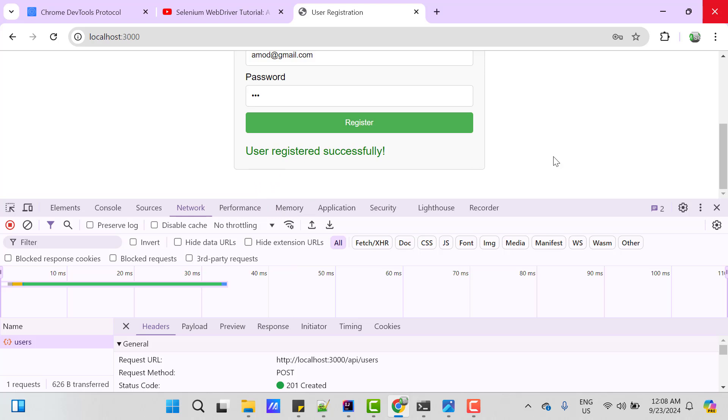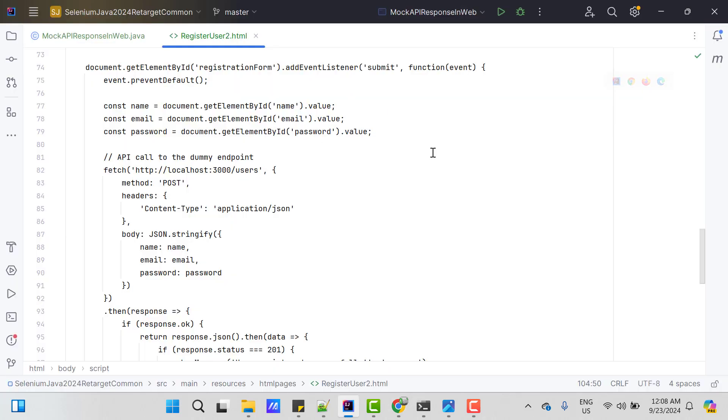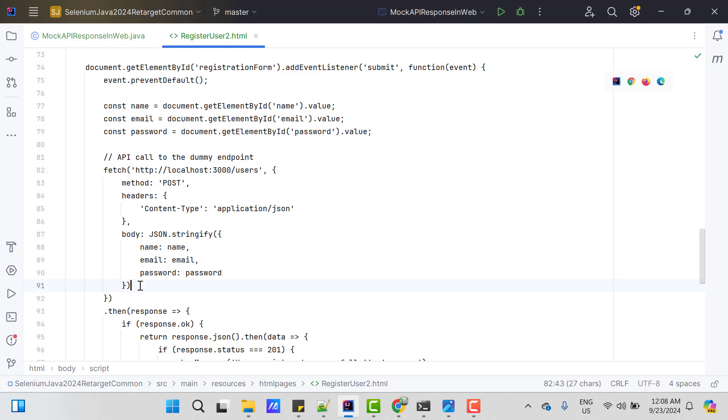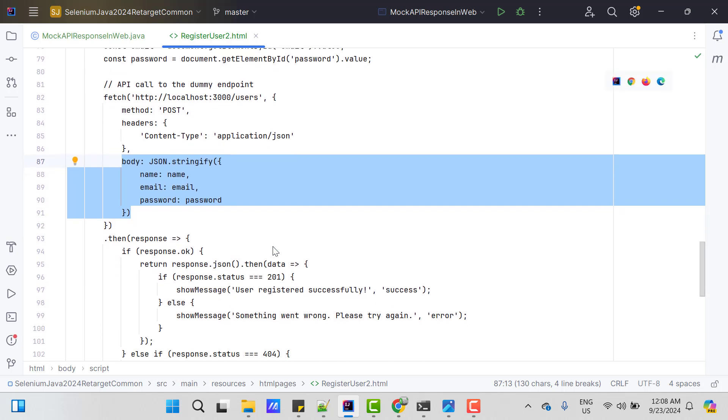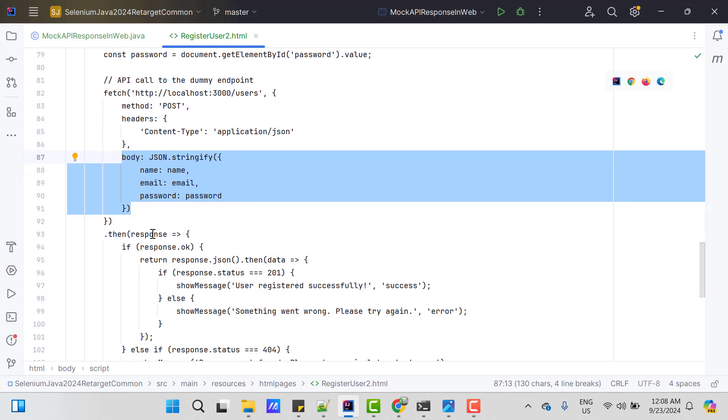If I show you the source code of this register page application, here you can find I am calling this API by passing the body whatever we enter on UI like name, email and password.